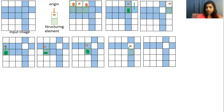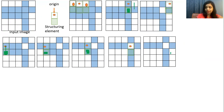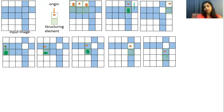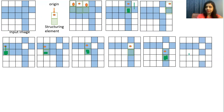The image will remain the same. Moving to the next position: when we go here there is overlapping but there is no blue pixel out here, so there is no change in the image. Next position: again there is overlapping between origin and blue, and we remove this blue pixel. This is the output of erosion.